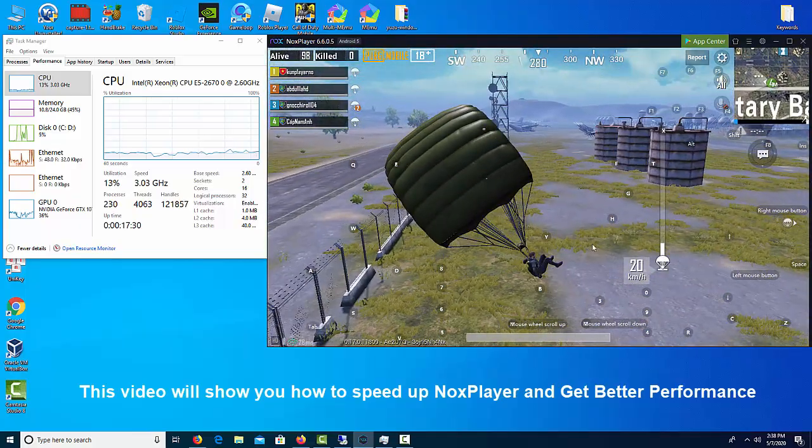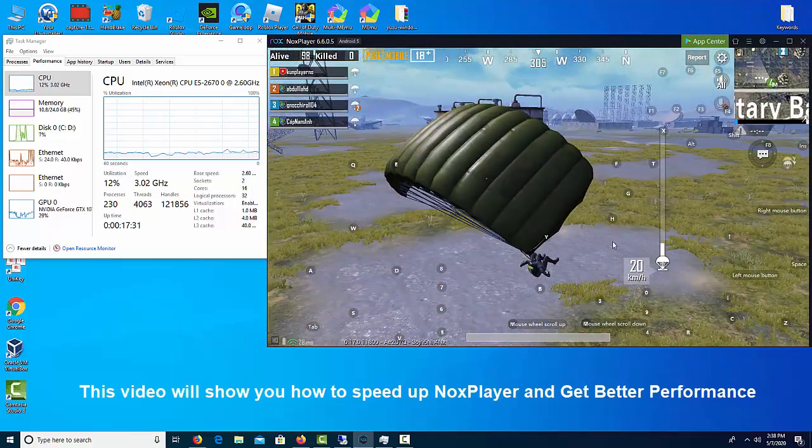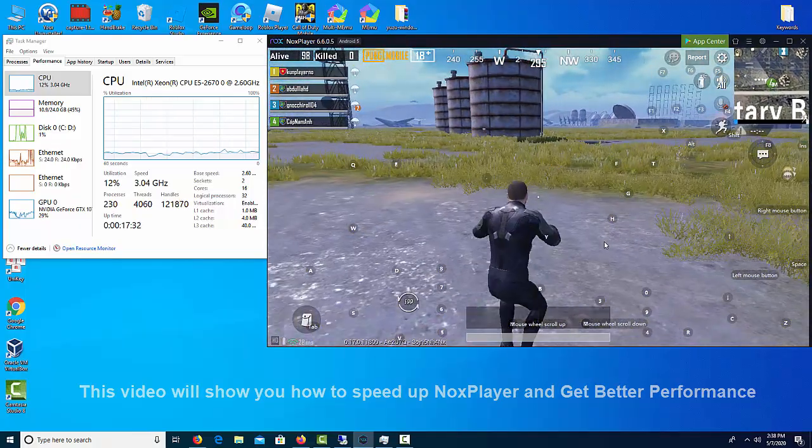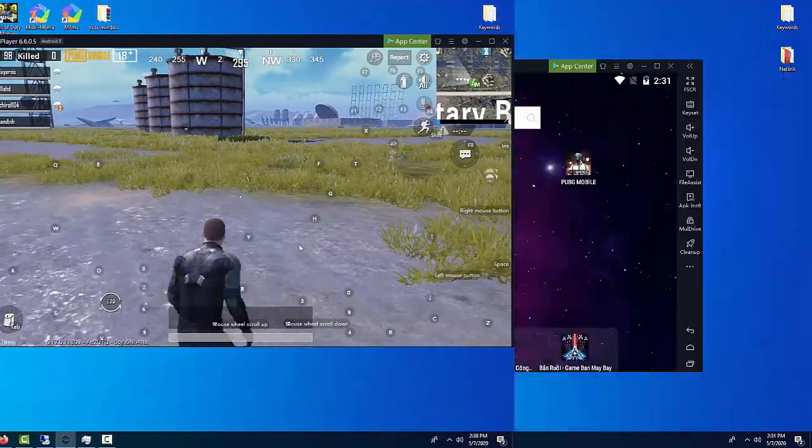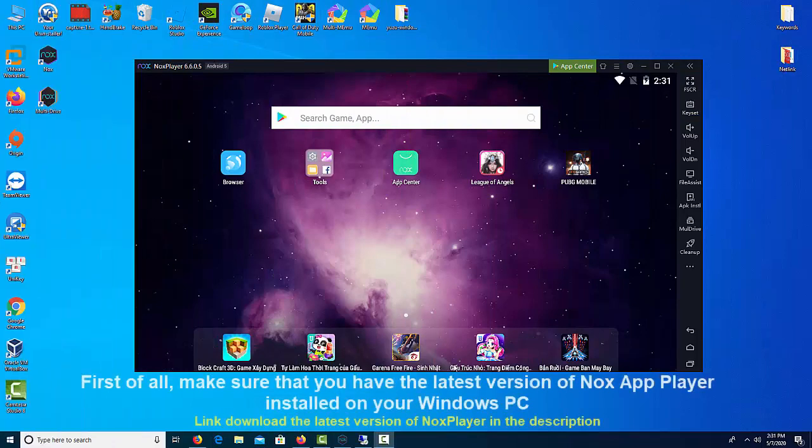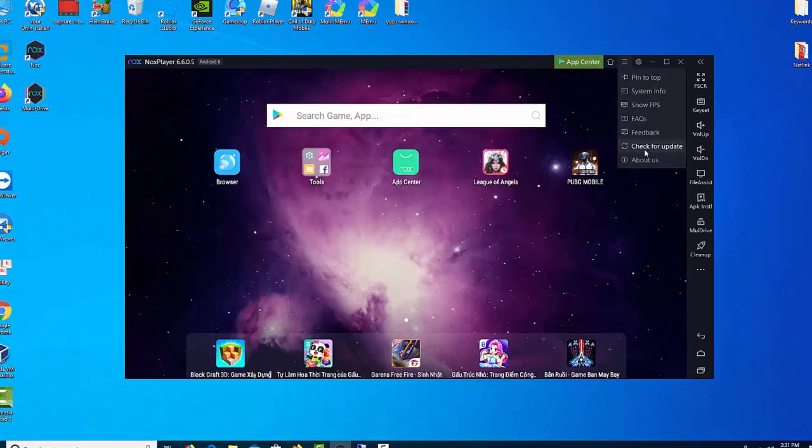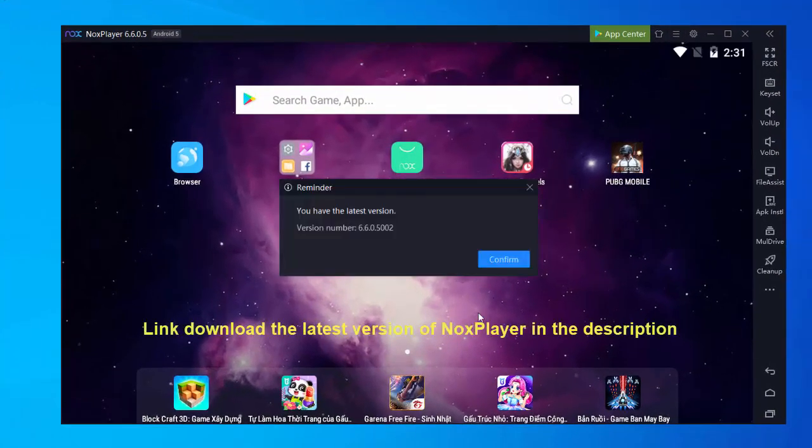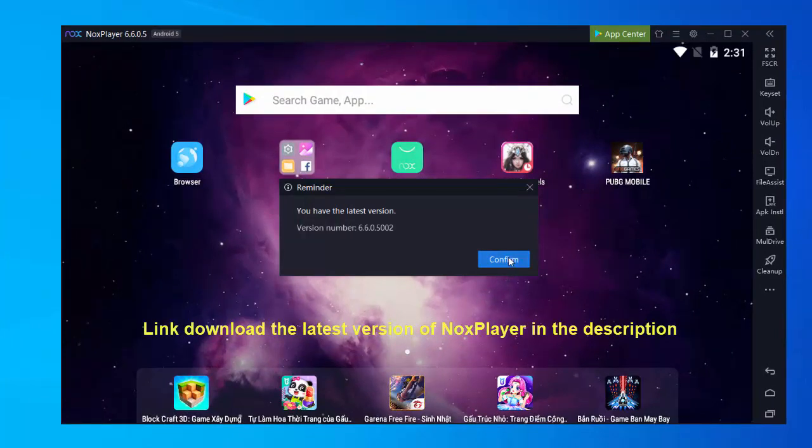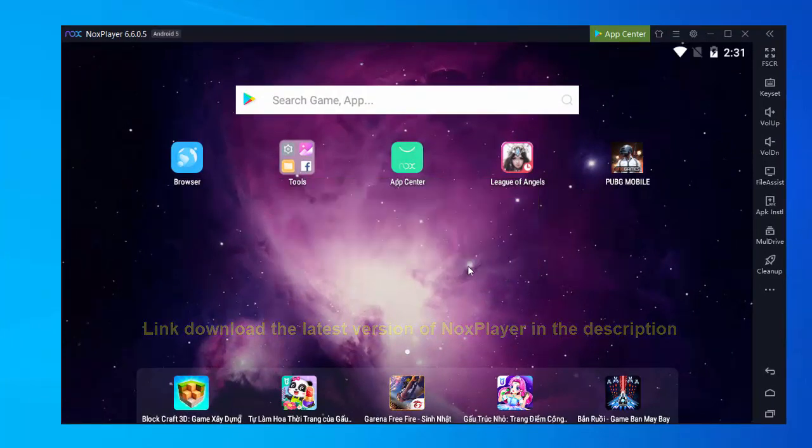To resolve the lag and improve the performance of Nox player, first of all, make sure that you have the latest version of Nox app player installed on your Windows PC. Link to download the latest version of Nox player in the description.